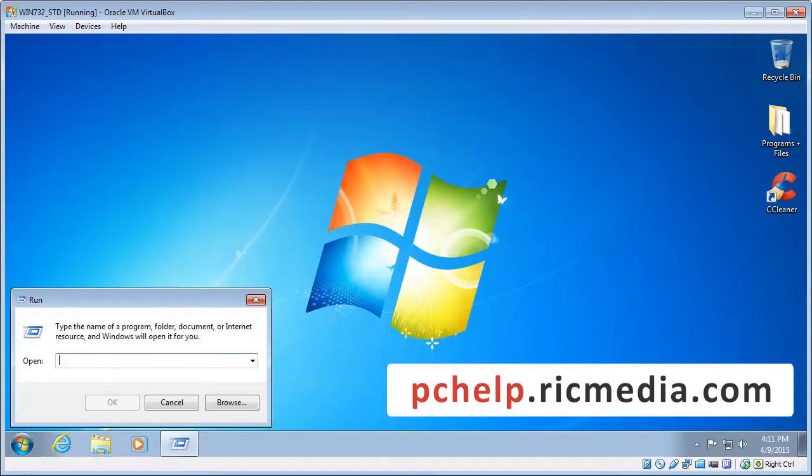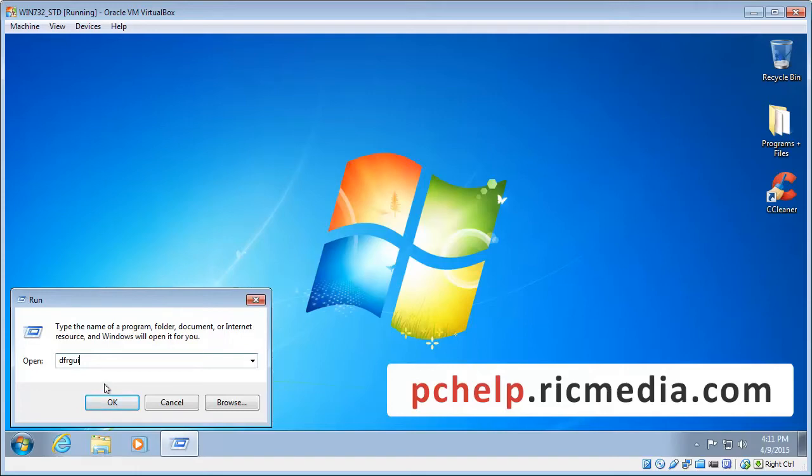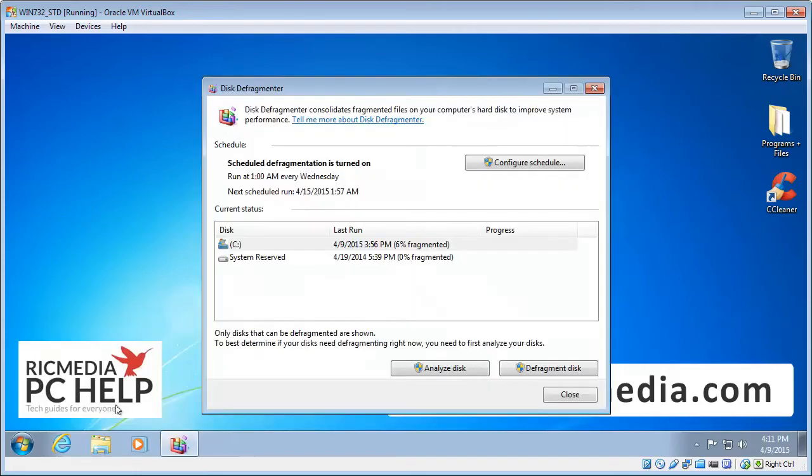Our run dialog will be open, now we need to type some letters in here which is DFR and then GUI. So DFRGUI and then click on OK and the disk defragmenter will be open.